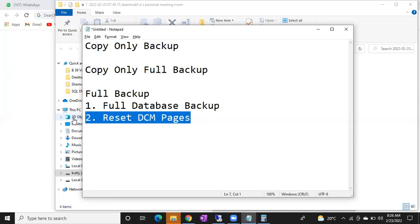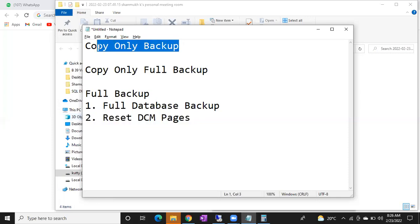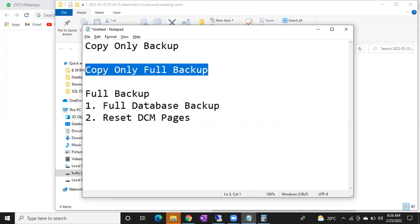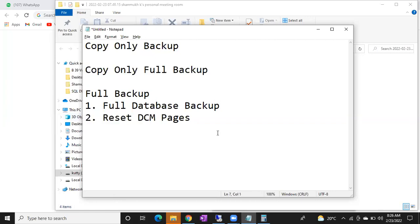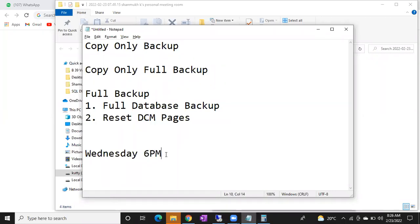If anyone asks for a full backup in the middle of the backup strategy, you cannot take a regular full backup. You have to take a copy only full backup. What is the difference between these two? Full backup — say someone asked for a full backup on Wednesday. Wednesday 6 PM they asked a full backup.